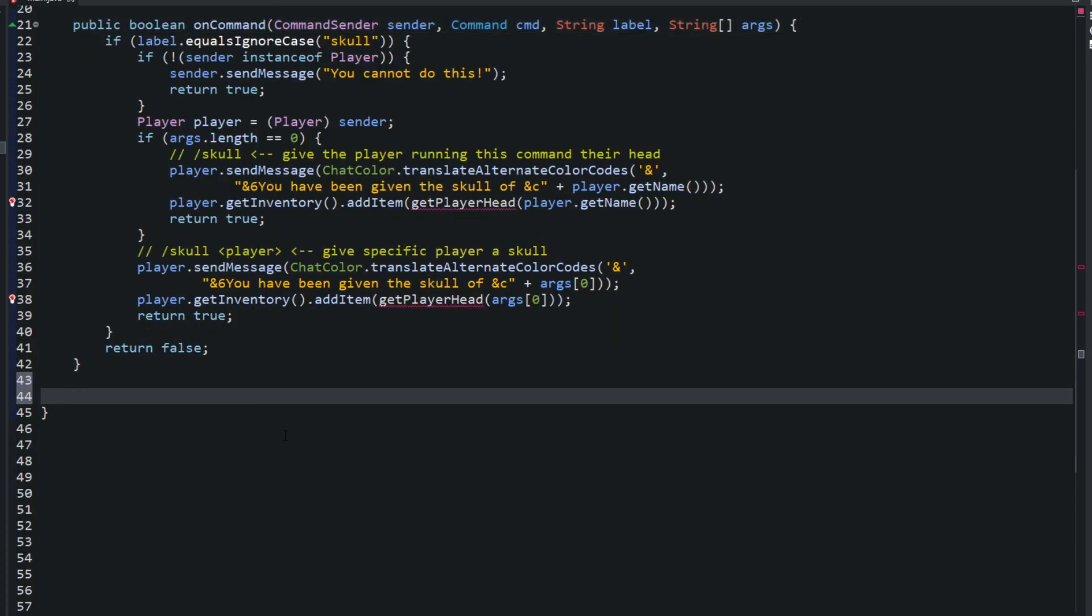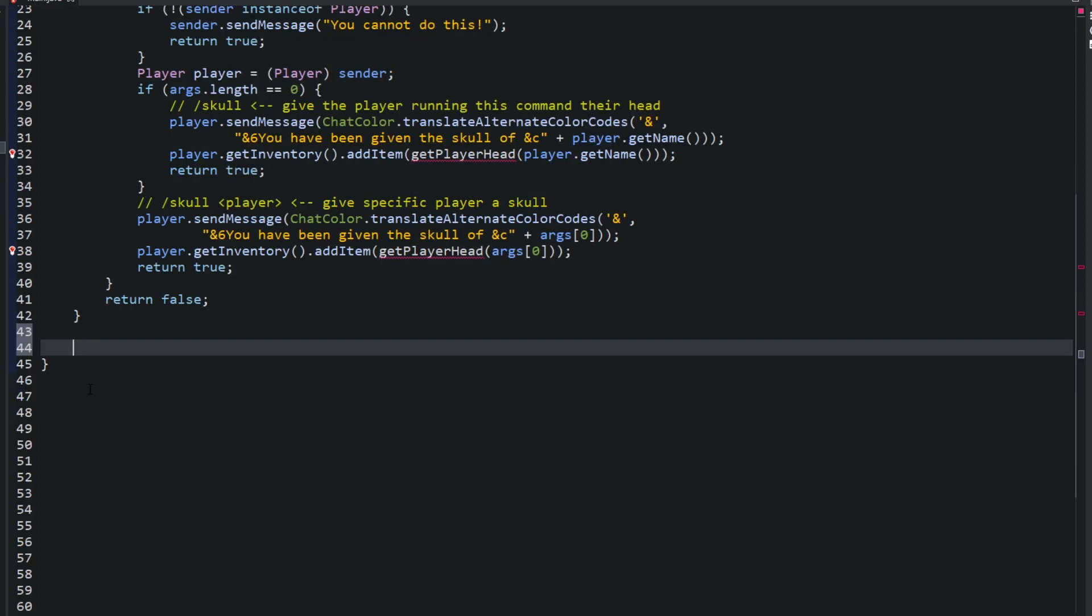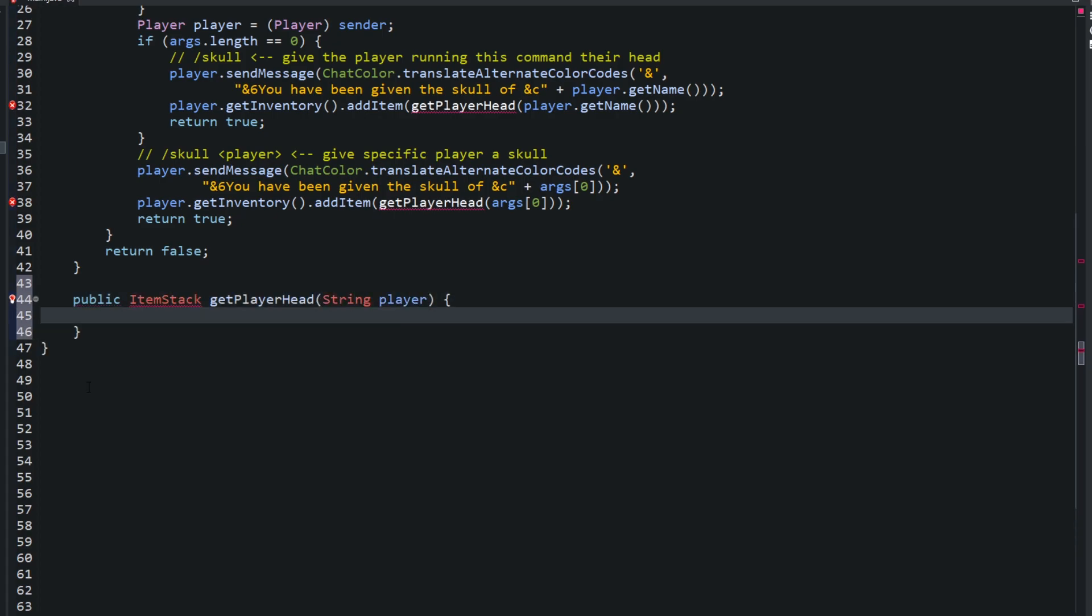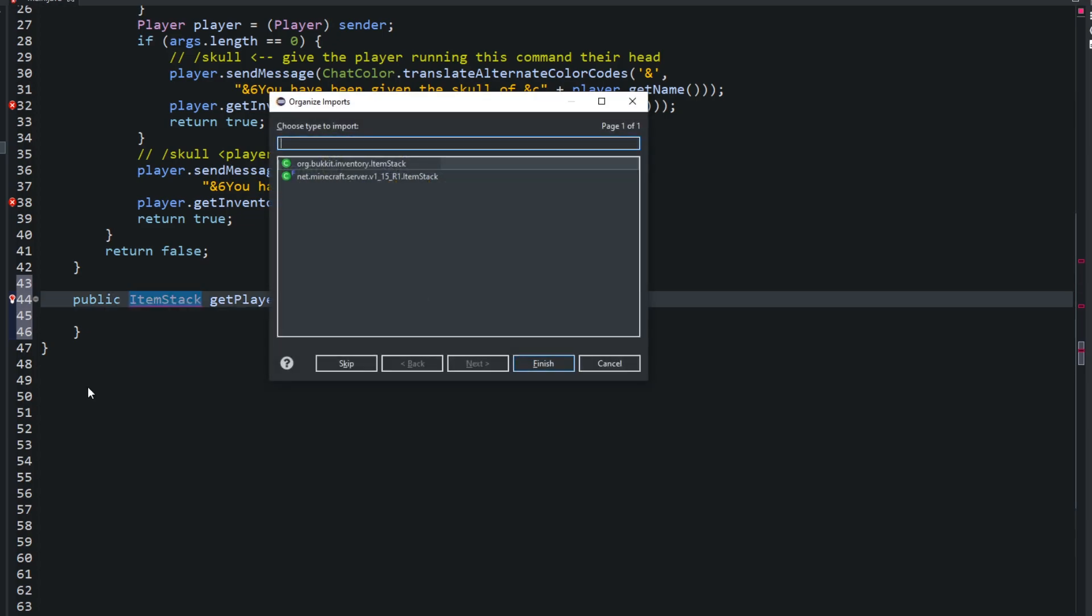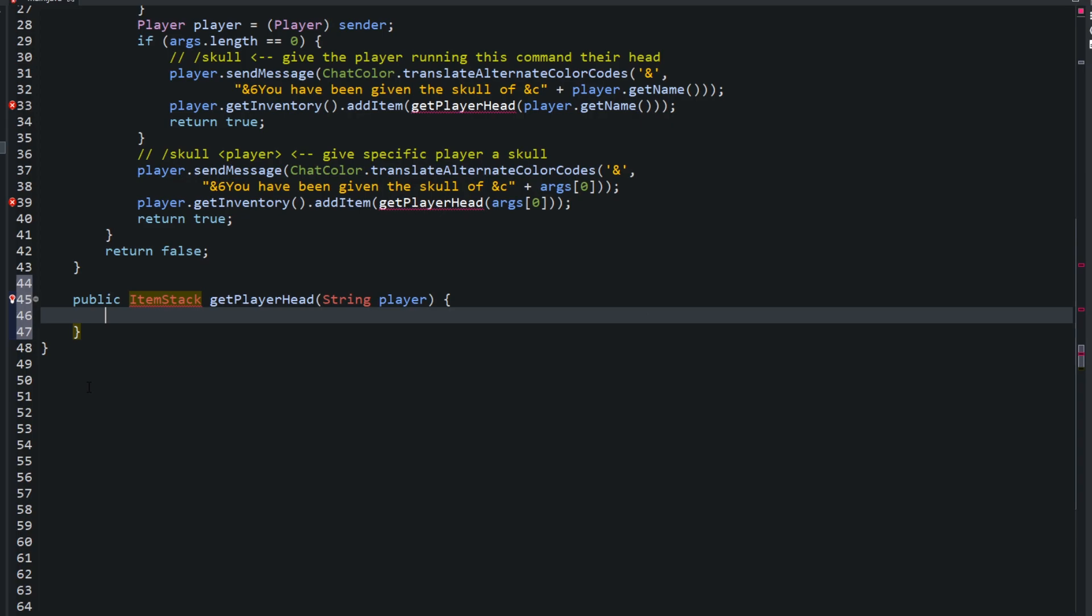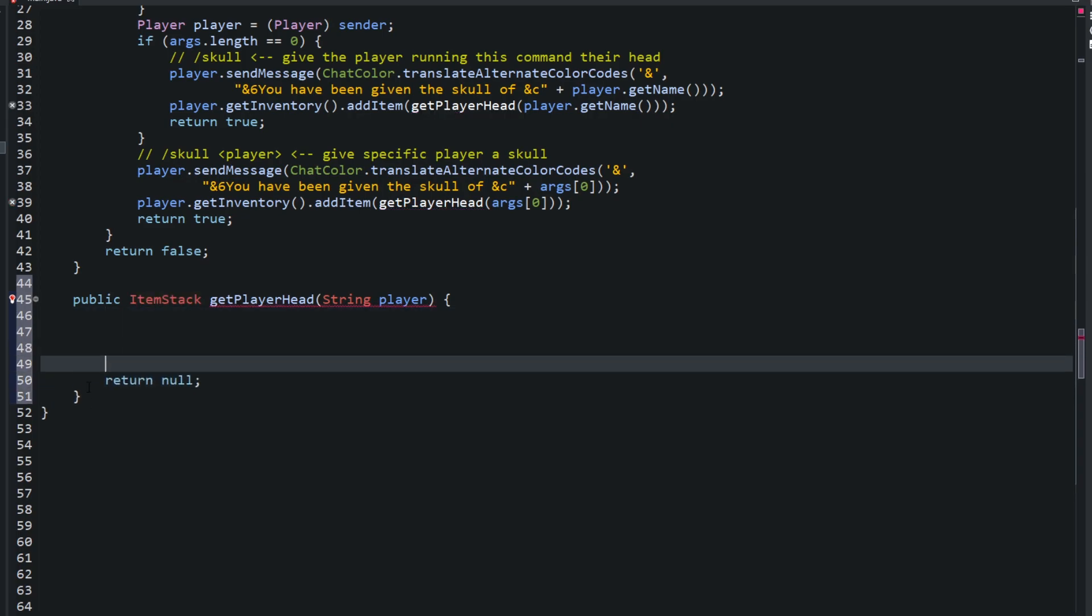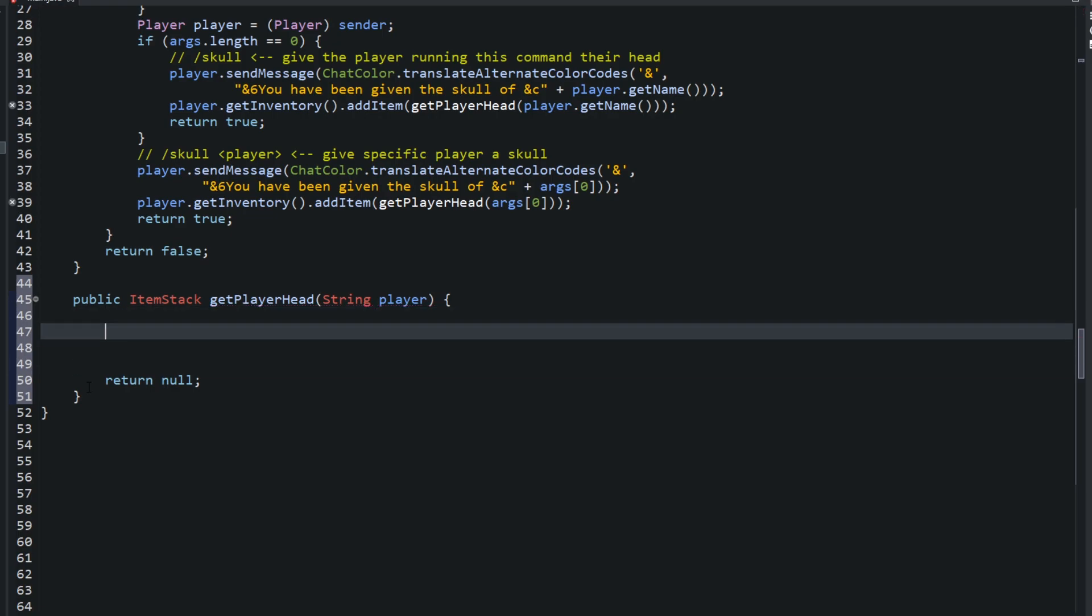Now let's create this getPlayerHead method. What this method is going to look like: it's going to be public ItemStack getPlayerHead, that's the name of it. We're going to need a string I'm going to call player. Go ahead and import ItemStack, that's org.bukkit.inventory.ItemStack. To get rid of this red underline real quick, just type in return null, and then we can get to work.